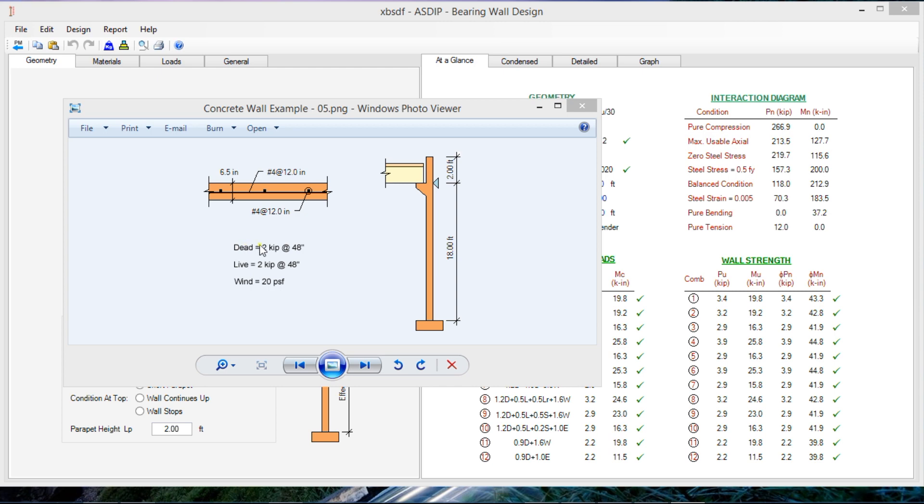The loads are two kips every four feet, 48 inches. Live load two kips also every 48 inches and the wind pressure is 20 PSF. Let's get started.